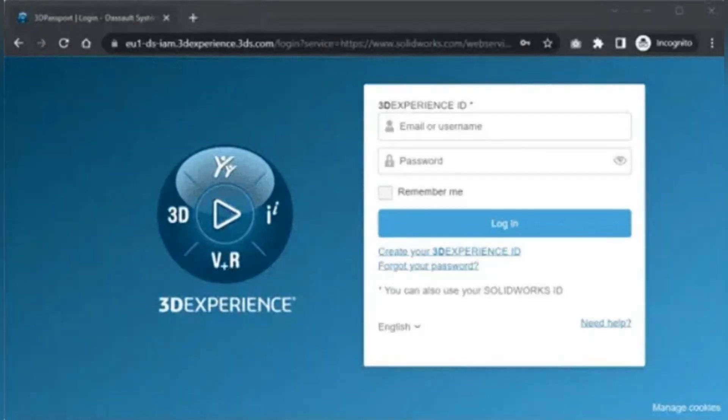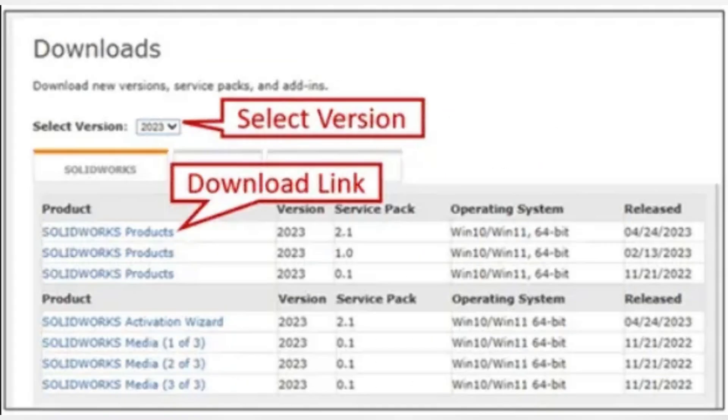This download includes all client and server software. Now scroll down to the agreement and click accept agreement and continue. Click download. This will download solidworks setup.exe, the installer.